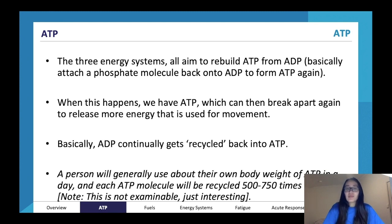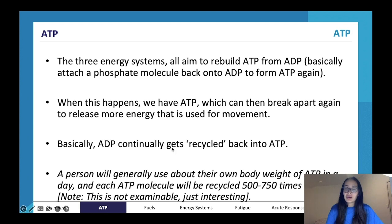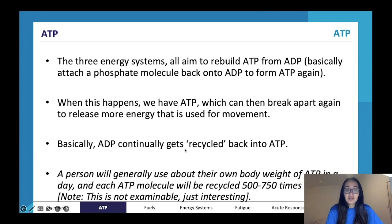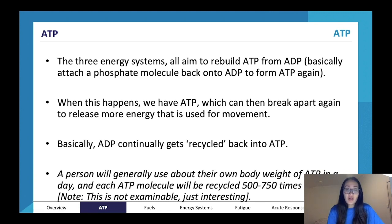As mentioned, ATP pretty much gets recycled back continuously. I thought it was kind of cool that each person uses their own body weight's worth of ATP per day — that's so much ATP — and each ATP molecule will be recycled about 500 to 750 times daily. This isn't really examinable, but I do think it's quite interesting.